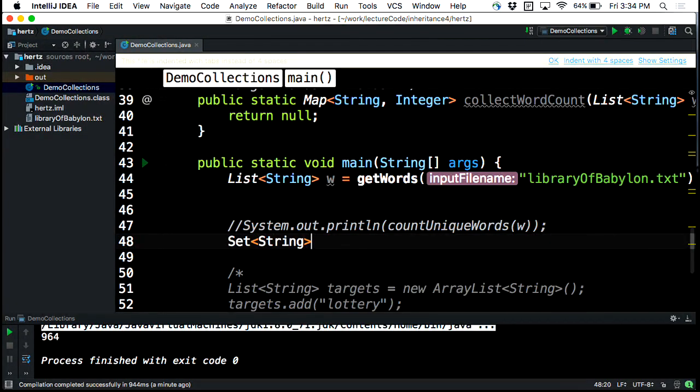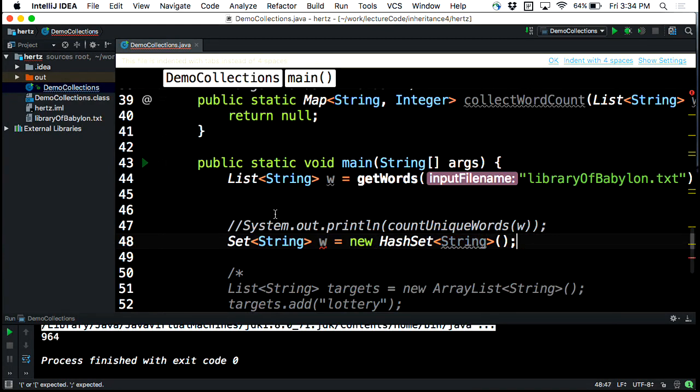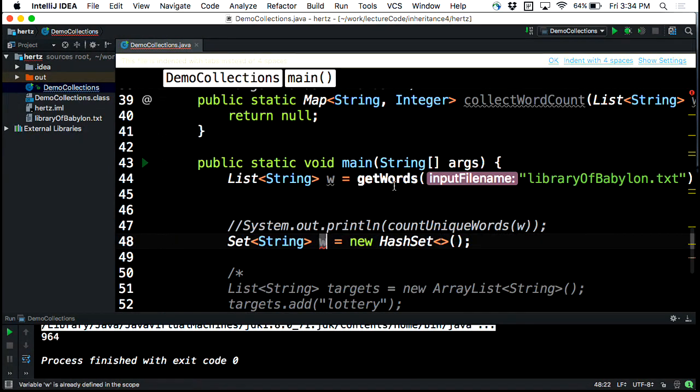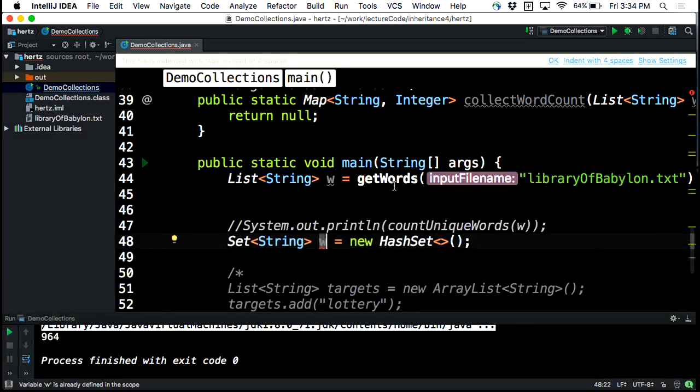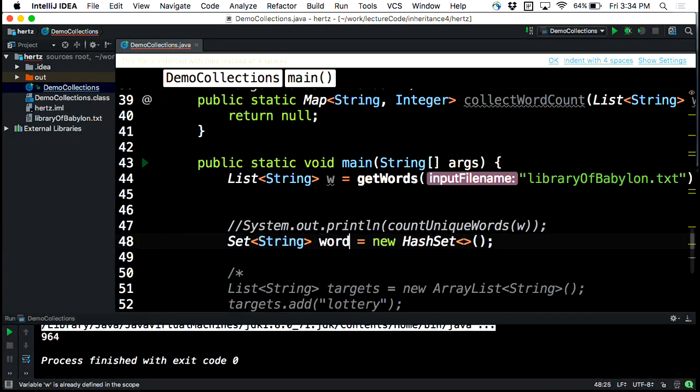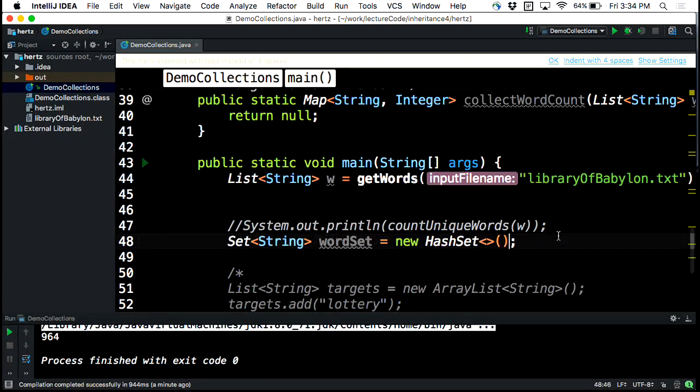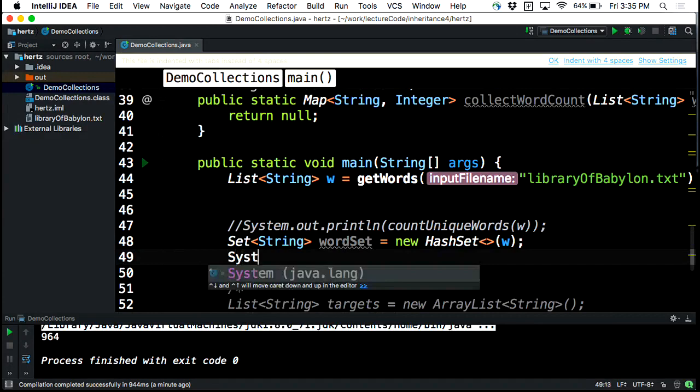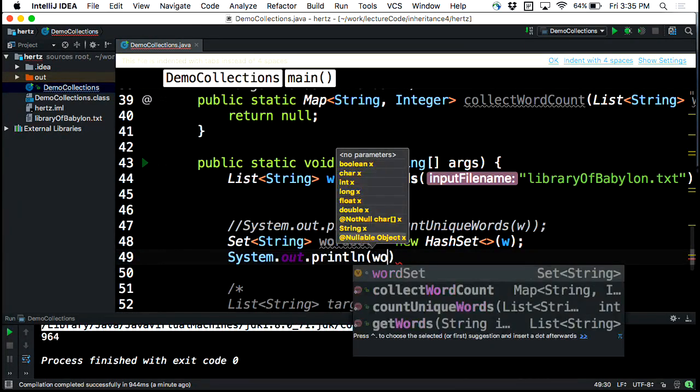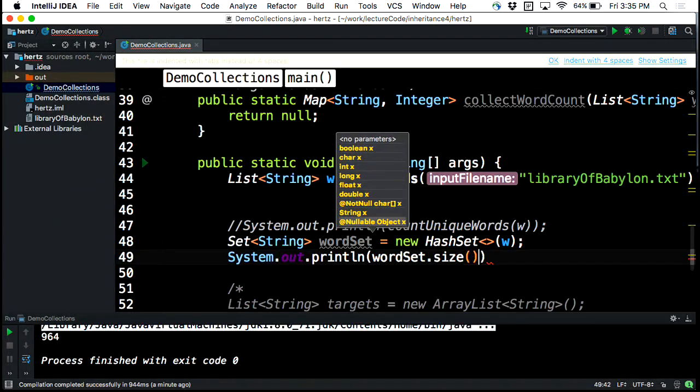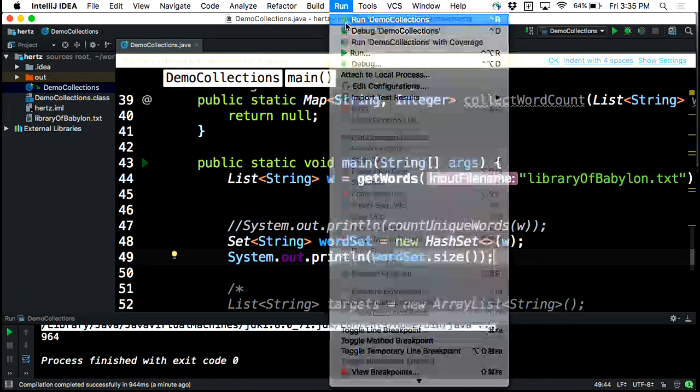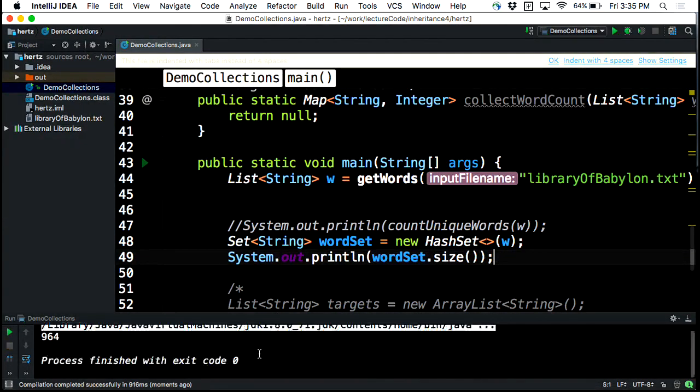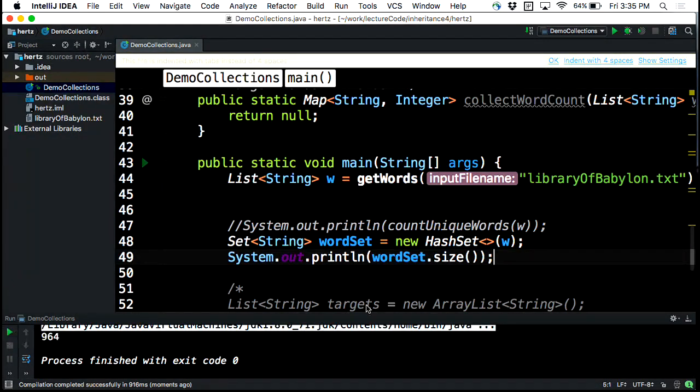Set string w equals new hash set string. And then where do you, oh I don't really need this string. Sorry, it's an old habit. It's only been a couple years since that was possible. So set string word set. Where do you think we should try and do this? Here, right? So let's just try it. So let's do w. We'll do word set dot size. It seems to compile fine and I bet you it'll work. Let's check it out. So indeed, that works as well.